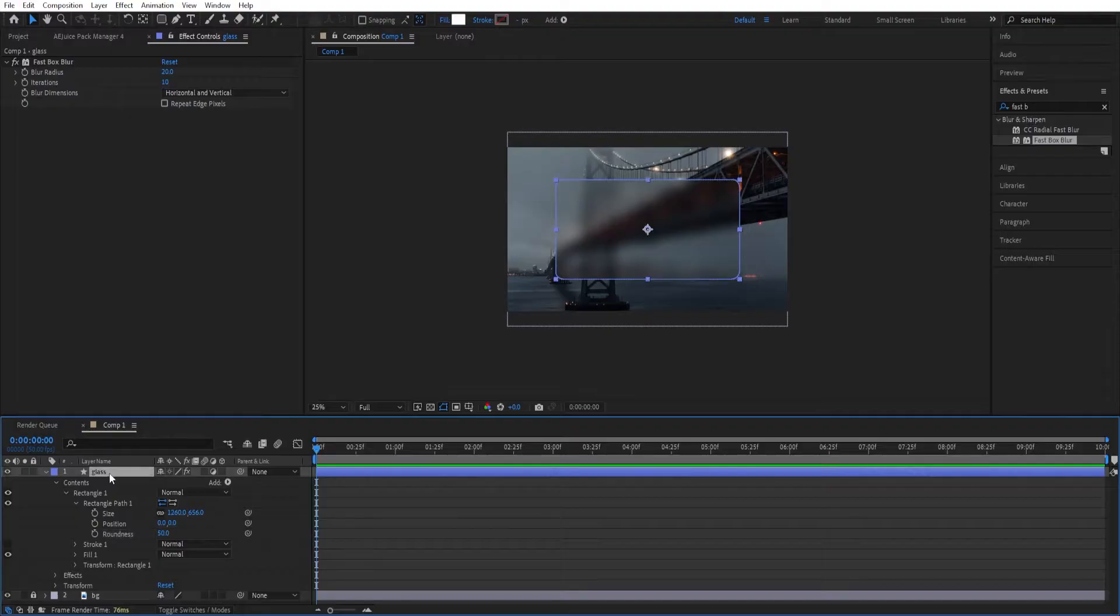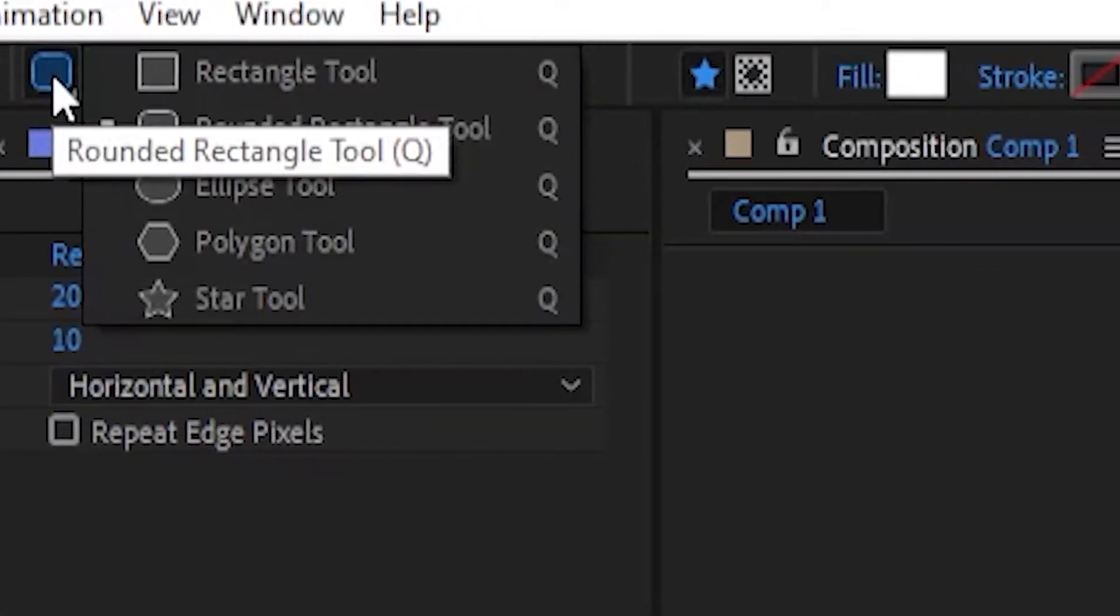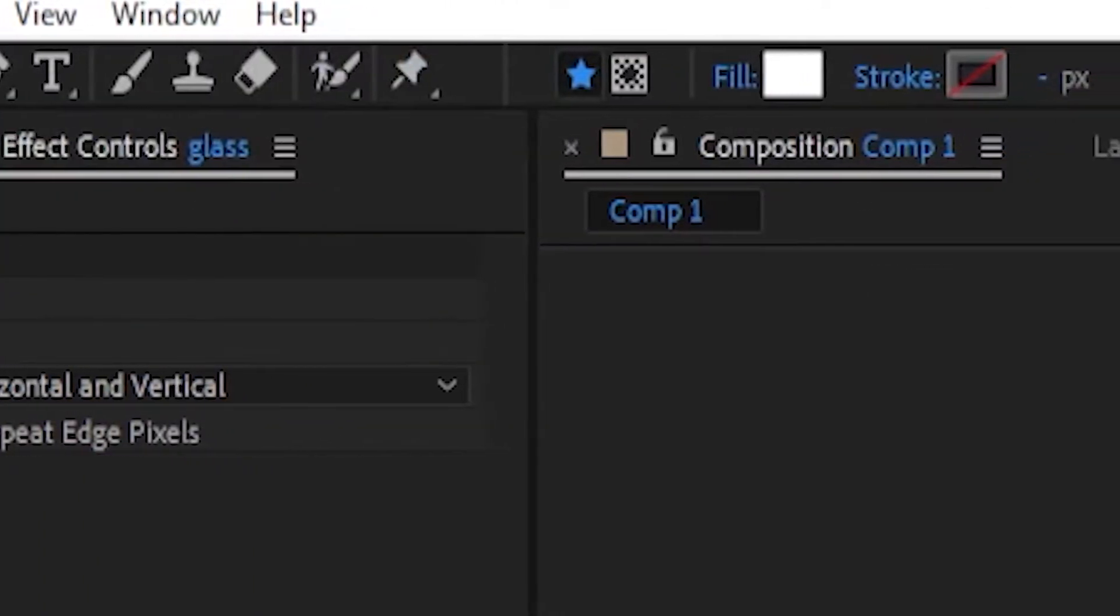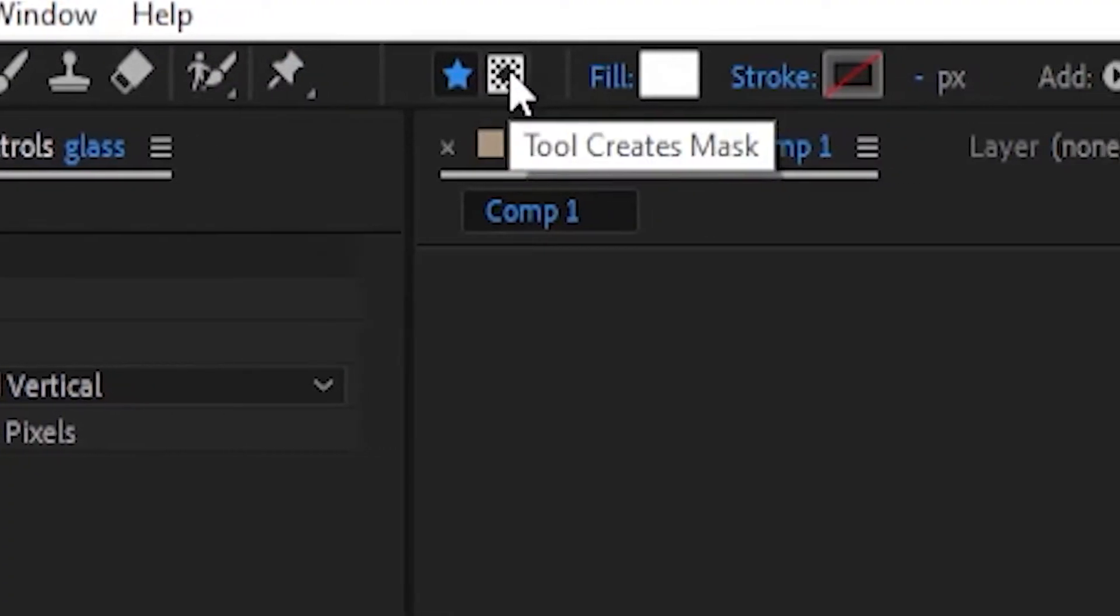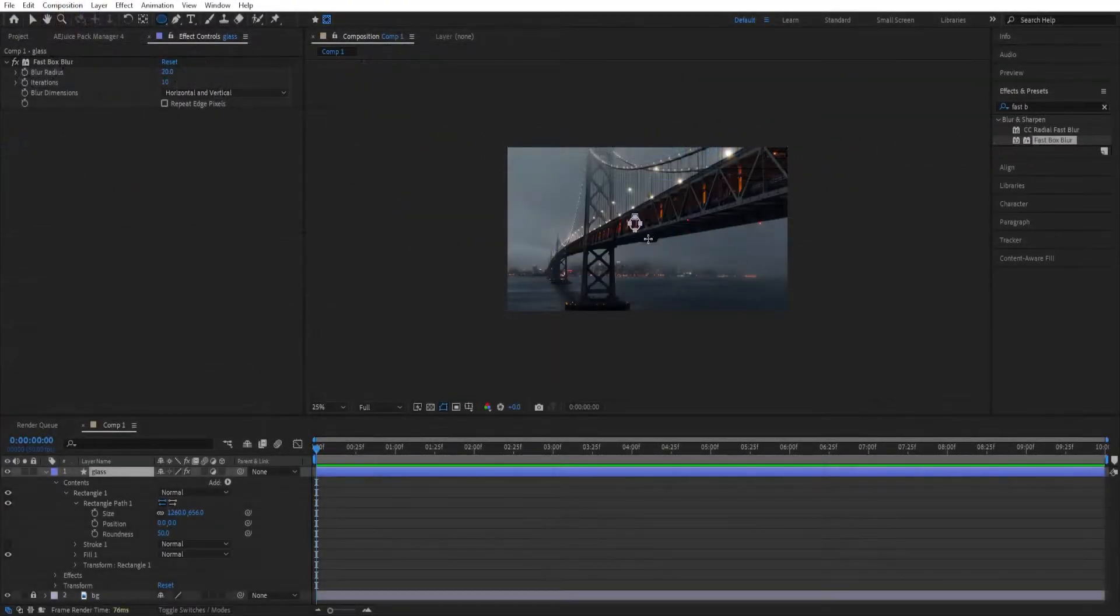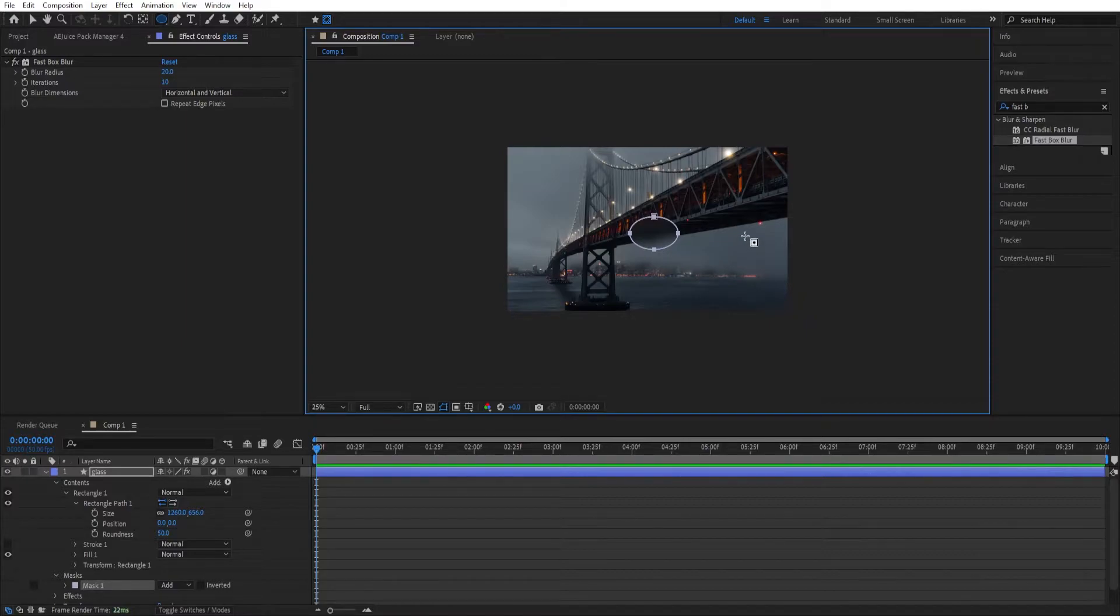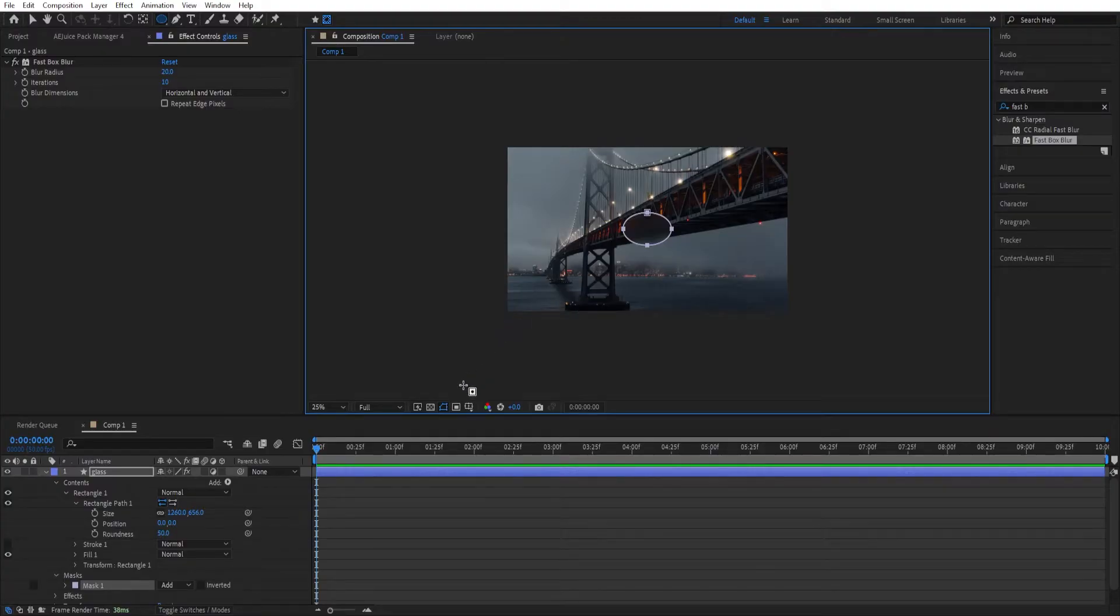We can select the layer, go to rounded rectangle tool, click and hold, select ellipse tool and then click on this icon and then just draw a mask like that into the middle. Ctrl Alt Home, Ctrl Home to center this to the screen as well.